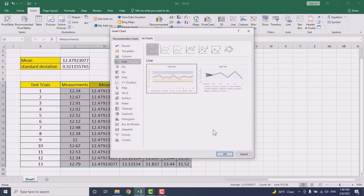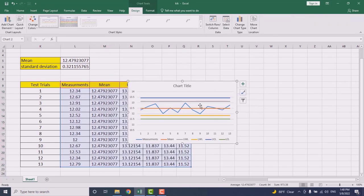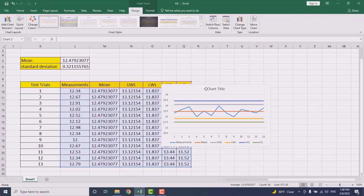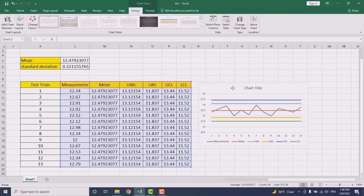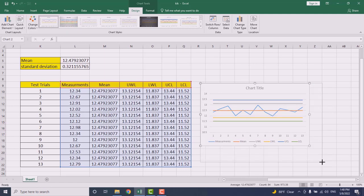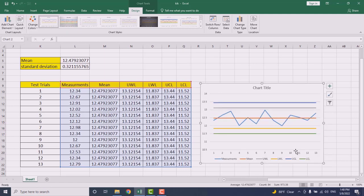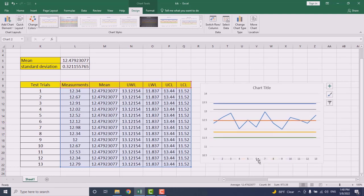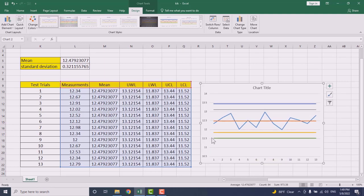Then you have already your control chart ready in here. All you need to do is modify this one. I can remove this one in here. Also I can remove this one, I don't need it.